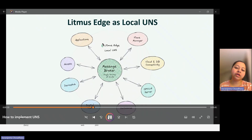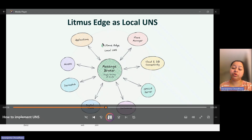So there are two critical components of implementing UNS. First, you've got to deploy your data structure. And second, you've got to choose the right message broker.